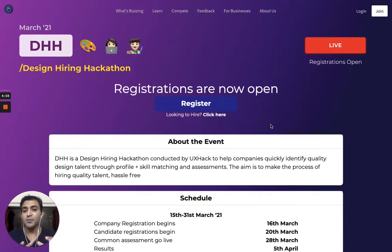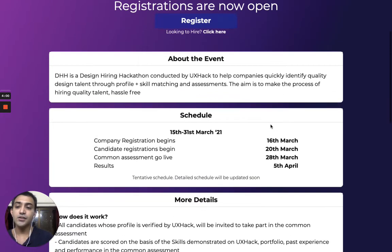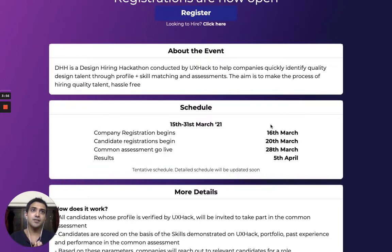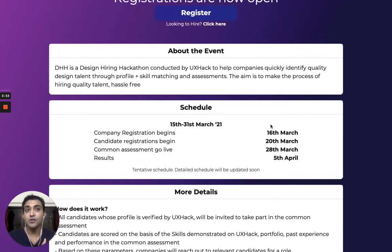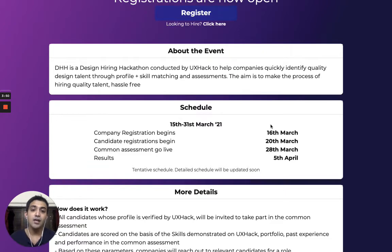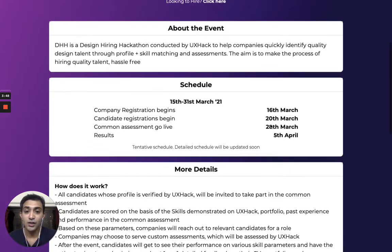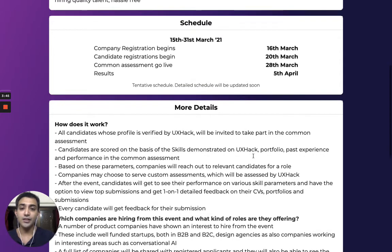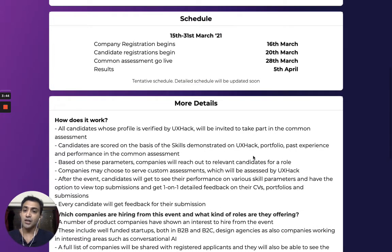From your perspective, who is this event for? Largely this event is for designers who have two to three years of work experience. In some cases companies are also looking for designers with more than three to five years of experience in senior design roles. These details are on the event page, the link to which is in the video description below.